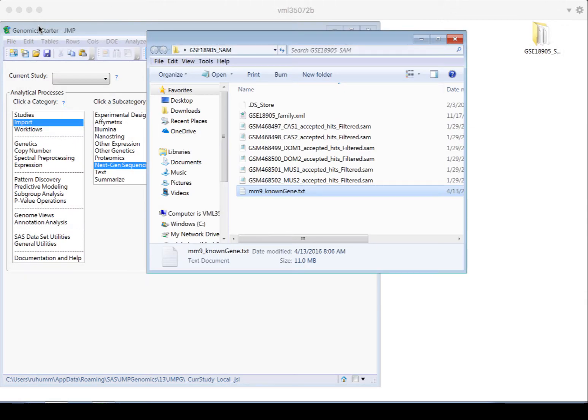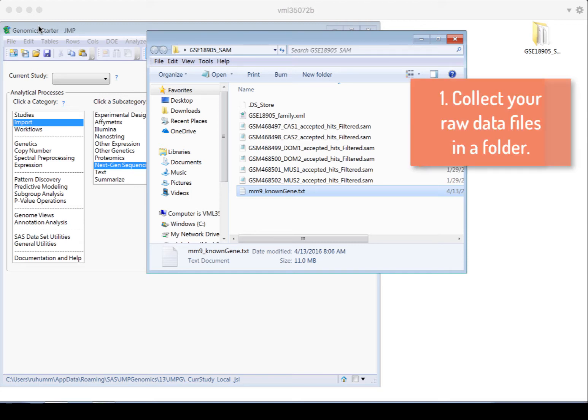To get your SAM or BAM files into this format, we're going to follow three main steps. First, we're going to gather the data files, like I have here, into one folder.